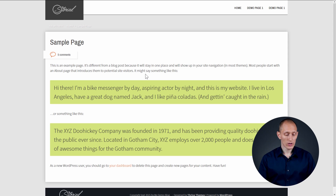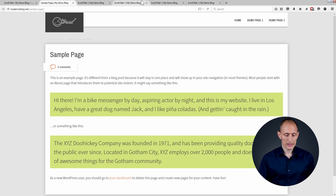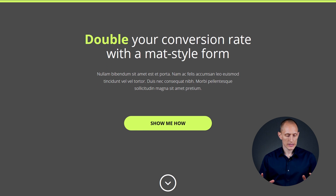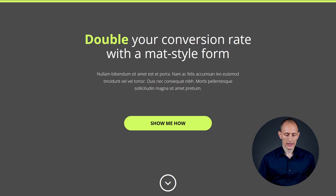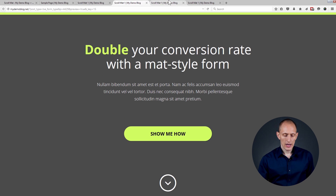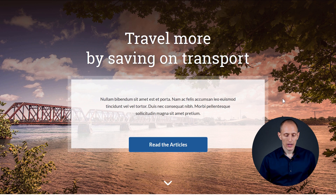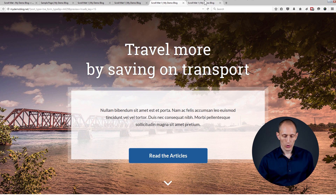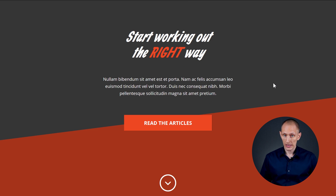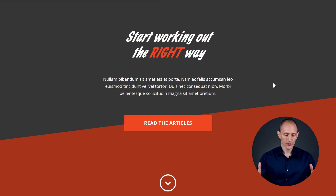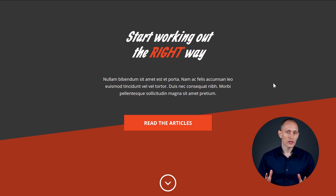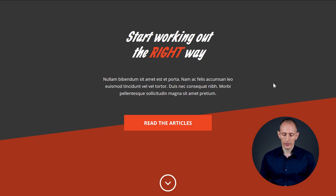We just saw one of those templates, and here's another one — a very simple, minimal template. Here's another example that uses an image, and then one more. We have several new templates, and they are all scroll mat templates and they all have one thing in common.